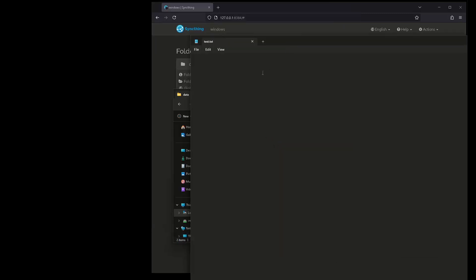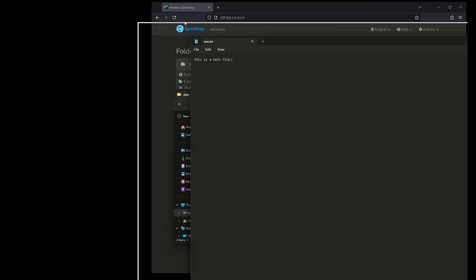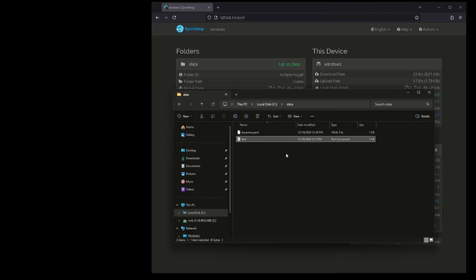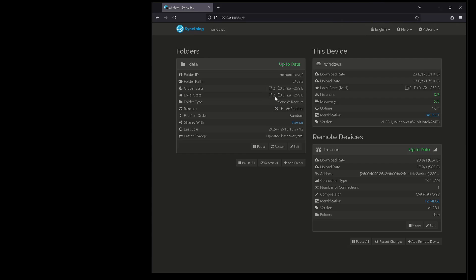Save that. Now that's saved. I'm going to click out of that. And there's my test file.